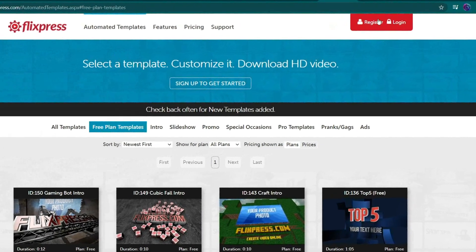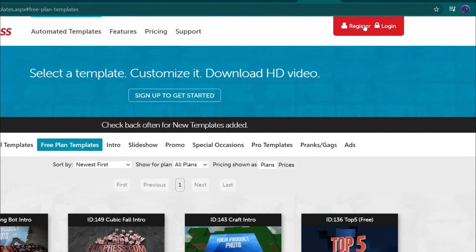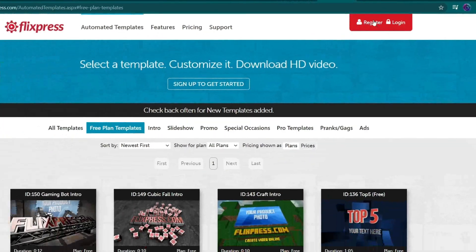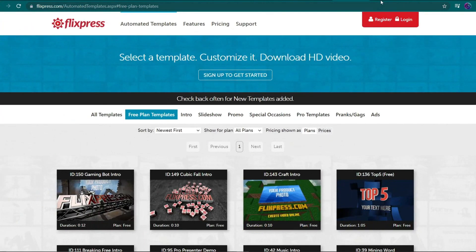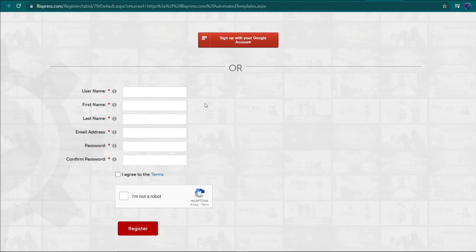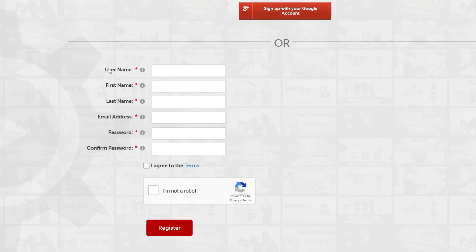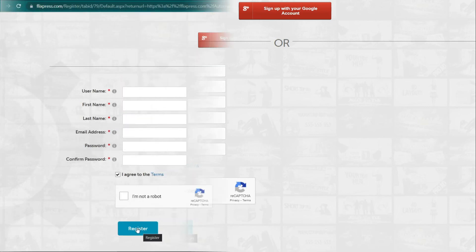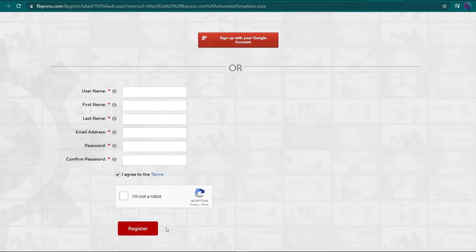You must now register for a free account on Flixpress, just like you did on Powtoon. To do so, go to the upper right corner of your screen and press the Register button. You'll be led to this page after that, where you'll need to be entering your username, first name, last name, email address, and password. Then, to agree to the terms and conditions, tick this box. Following that, click the I'm not a robot button. Finally, click the Register button to create your own Flixpress account and begin creating ready-made templates for which you can earn money.